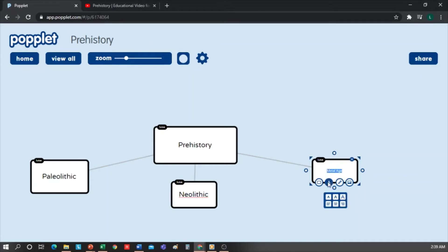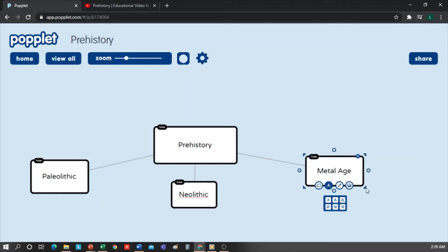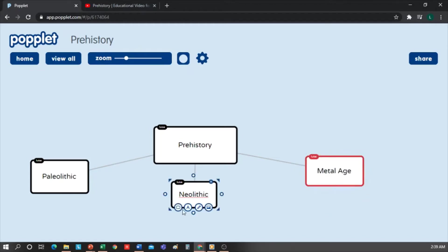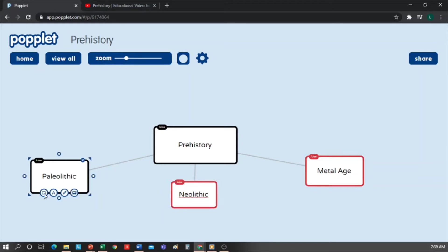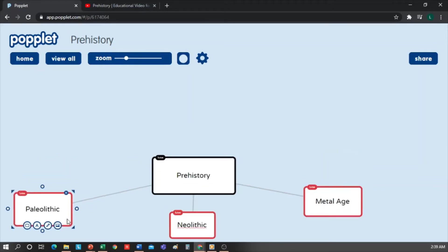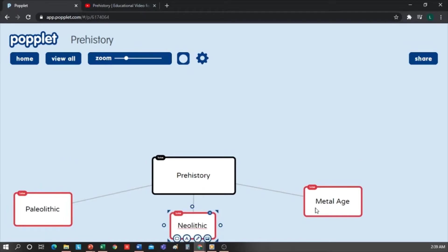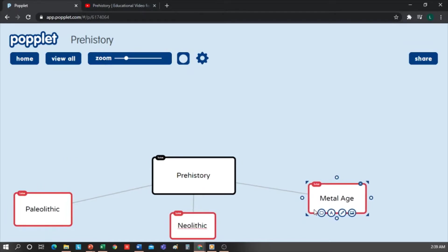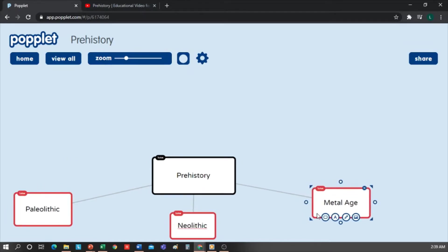Now I'm going to change the outline color of the three stages. Let's say I want them red. Let's select each box and change the color. Remember that we can adjust the size of the boxes at any time to make sure that the text fits well. So I already have my main boxes.